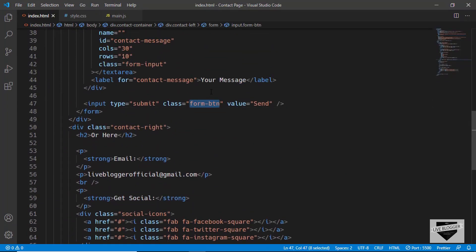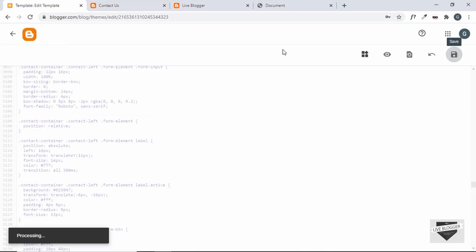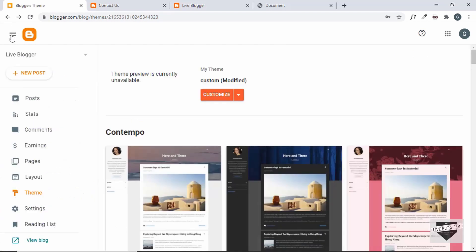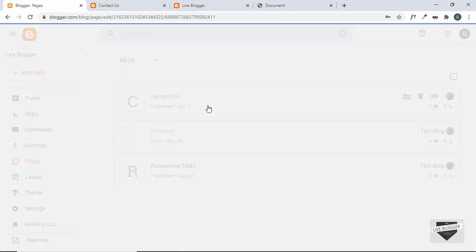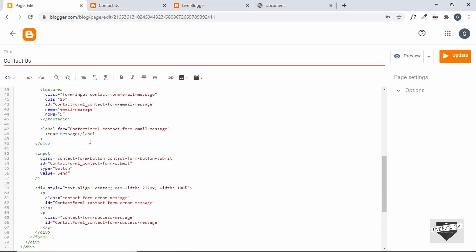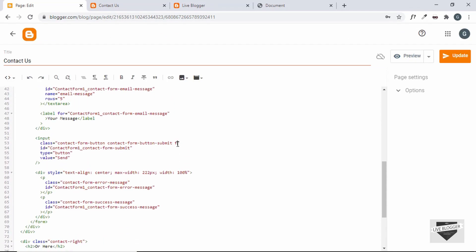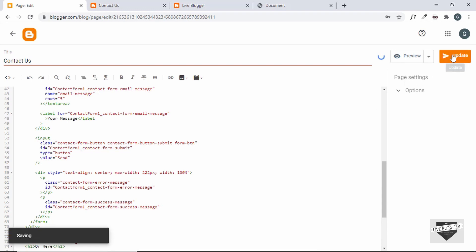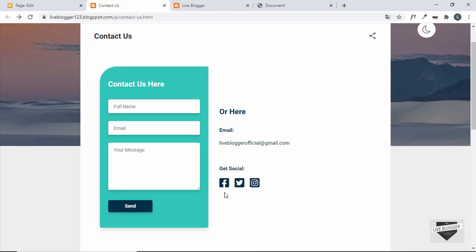The button is not styled because we haven't added the class 'form-btn' to the submit button in our contact page. Let's go back to Pages > Contact Us and add the class 'form-btn' to the button element, then click Update and refresh the page. Now the submit button is styled correctly.